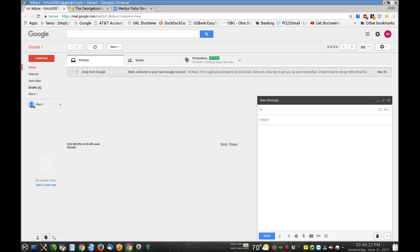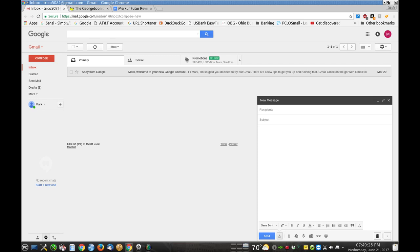Very, very easily — simply bring it back. All you have to do is click this guy right here, this little A right here — Formatting Options — and look at that, it comes right back up. So if you were typing an email...